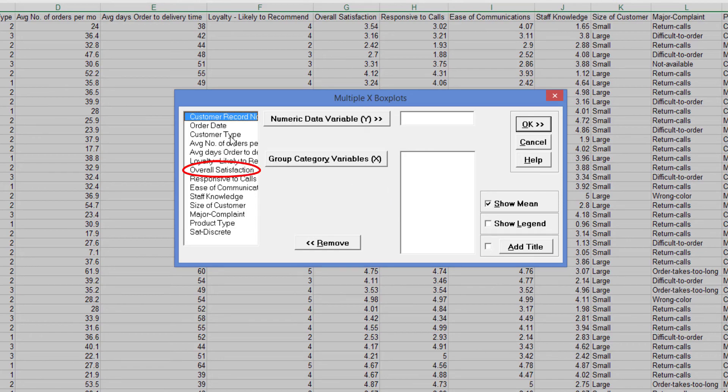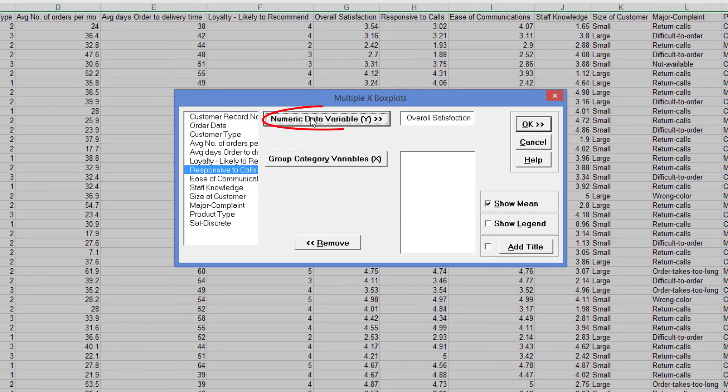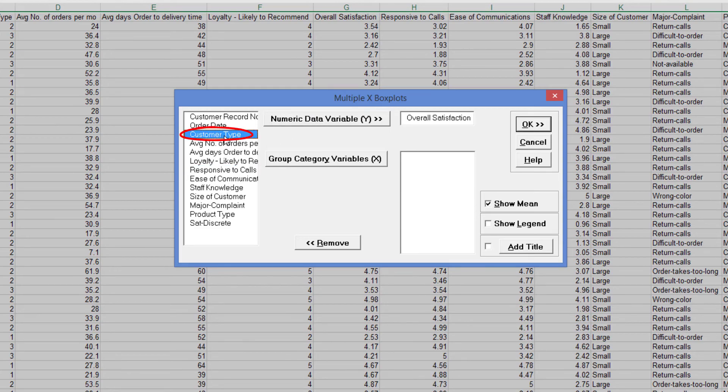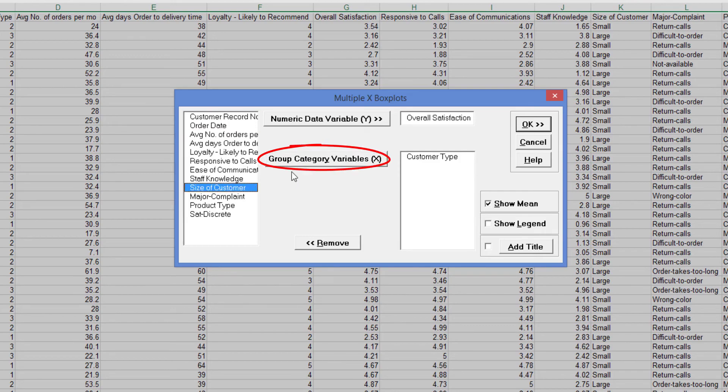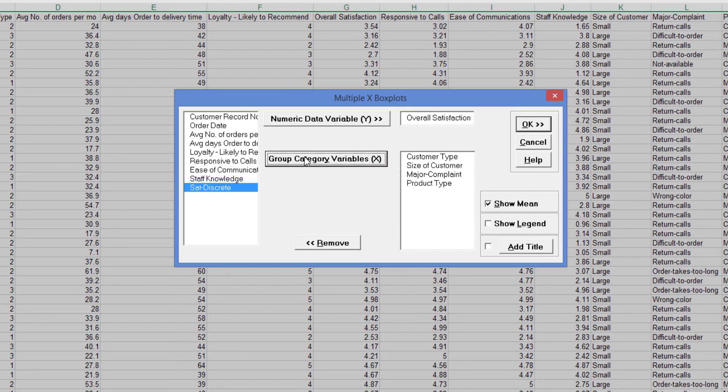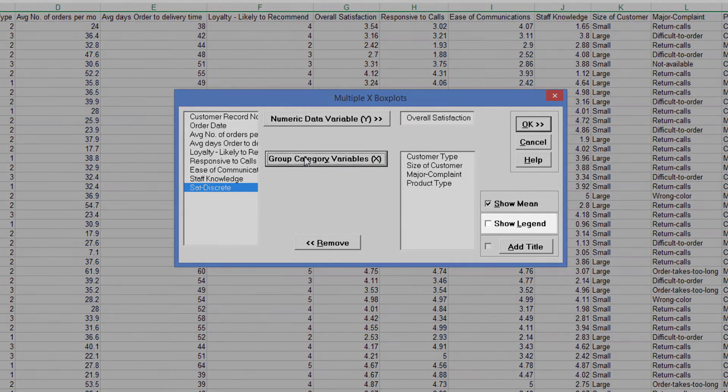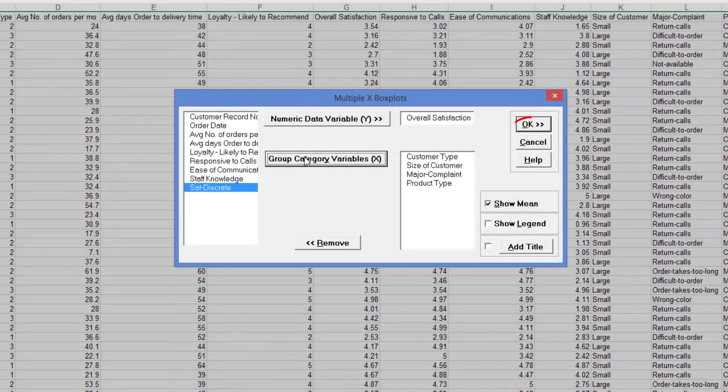Select Overall Satisfaction and click Numeric Data Variable Y. Select Customer Type, Size of Customer, Major Complaint and Product Type and click Group Category Variables X. Ensure Show Legend is left unchecked. Click OK.